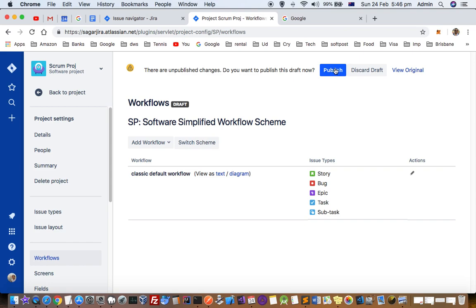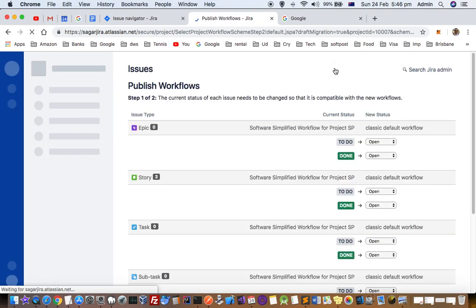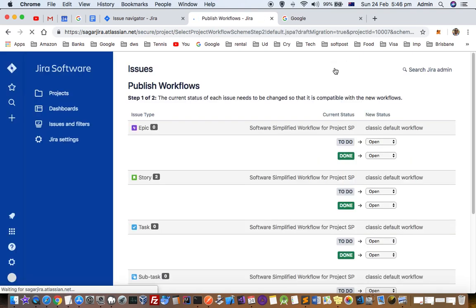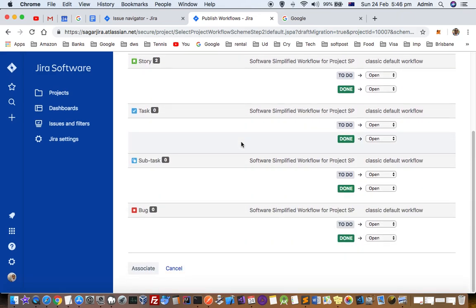Then you have to click on publish. This is very important. If you do not publish it, you will not be able to use that workflow.